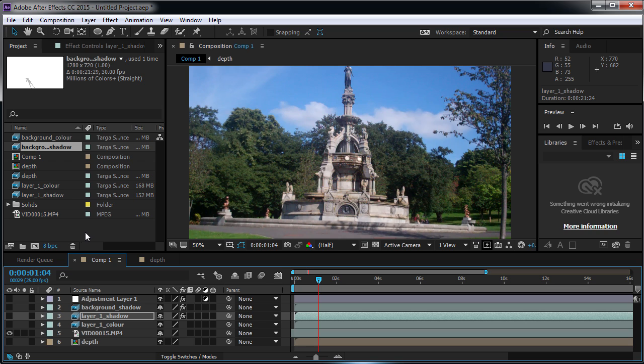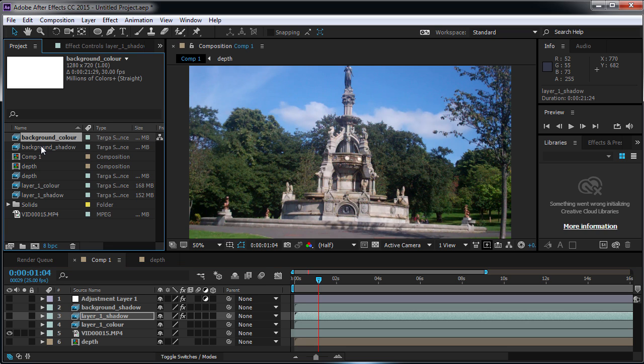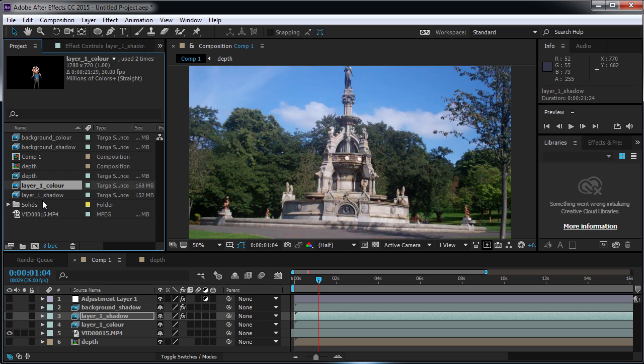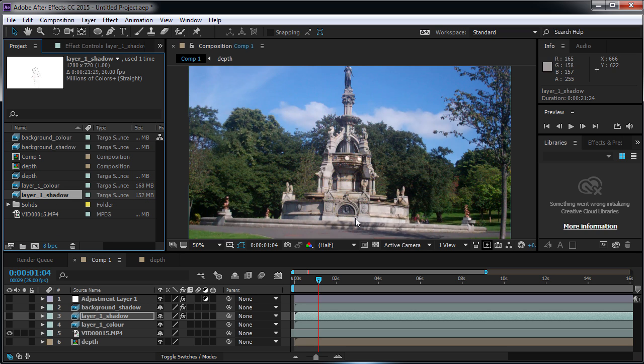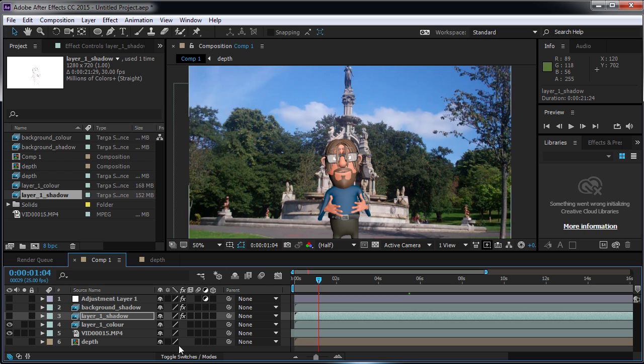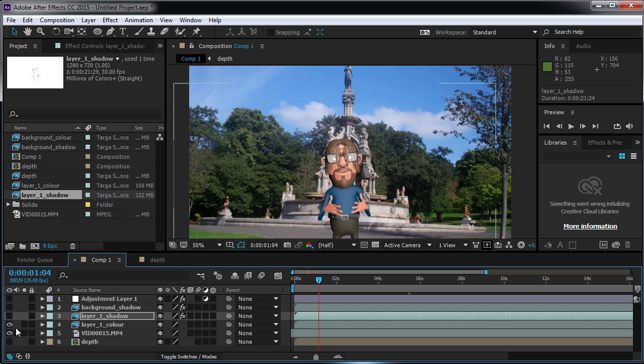So to give you an overview, I've got my background color, my background shadow, layer 1 color, layer 1 shadow. I've got the Depth pass, and I've also got a nice bit of video to overlay everything onto. Now let's have a look at layer 1 color. You can see the character is now on top of the video. The black from the Virtual Dub is transparent, and you can see the video behind it.